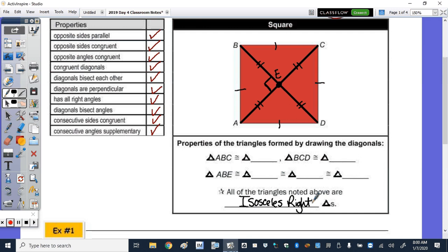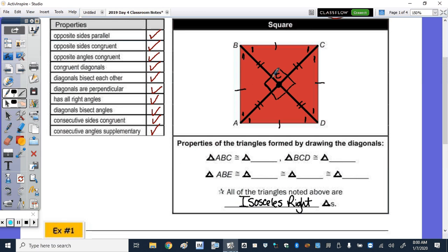We can label the bisected angles as 1. Using alternate interior angles, this is also 1. Since the diagonals bisect the angles because it's a rhombus, the 1 appears in all four positions. Therefore all these are 90-degree angles and those angles are congruent as well. Take a minute, pause the video, and fill in the congruent triangles.